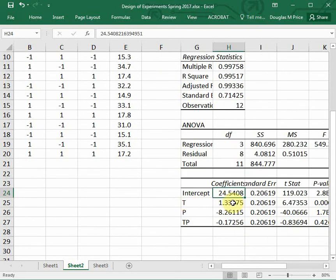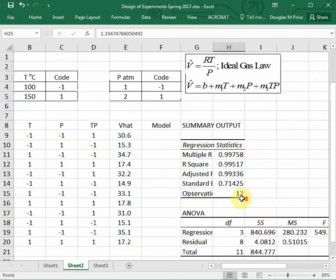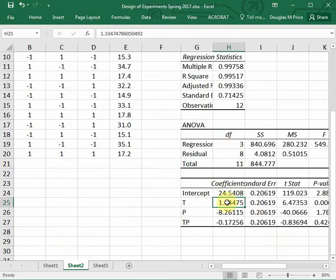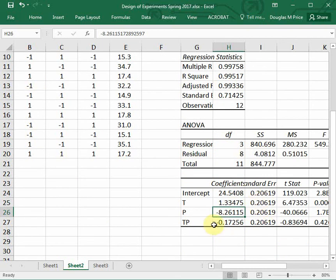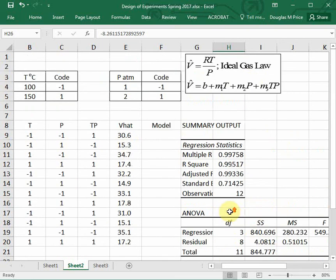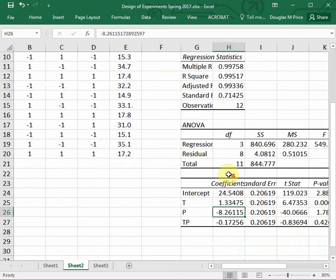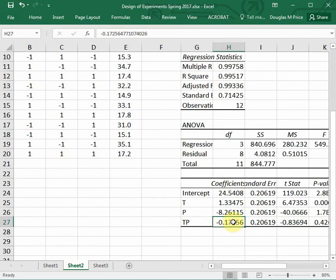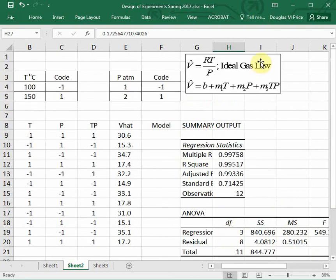The coefficient for T is 1.33, that will be M1. The pressure, negative 8.26, that will be M2. And temperature times pressure, negative 0.172, that's M3.